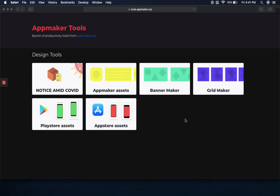AppMaker provides a variety of productivity tools that can help you create banner images, grid images, Play Store and App Store assets, and a lot more. Let me show you how you can use these AppMaker tools to your advantage for your app.